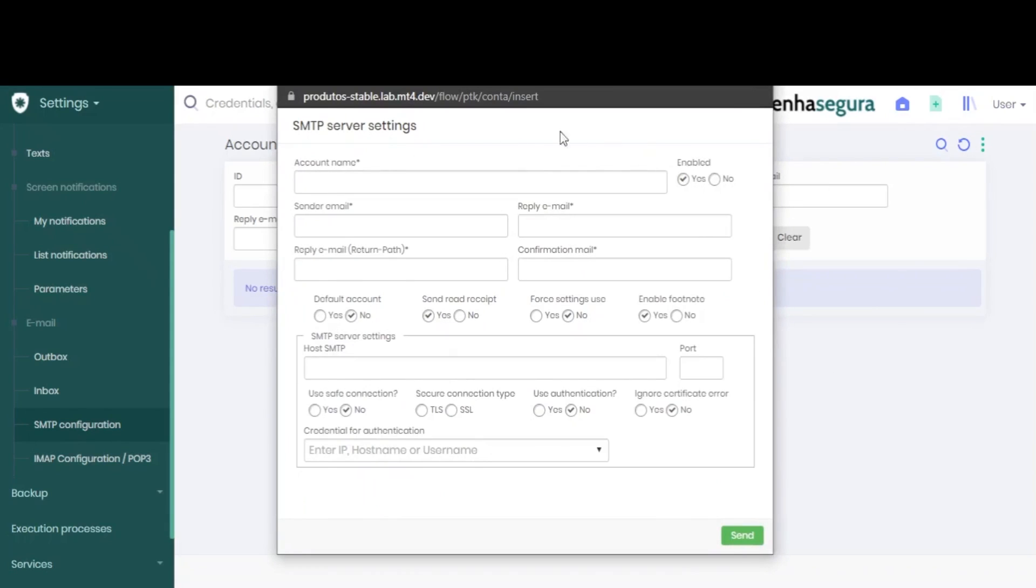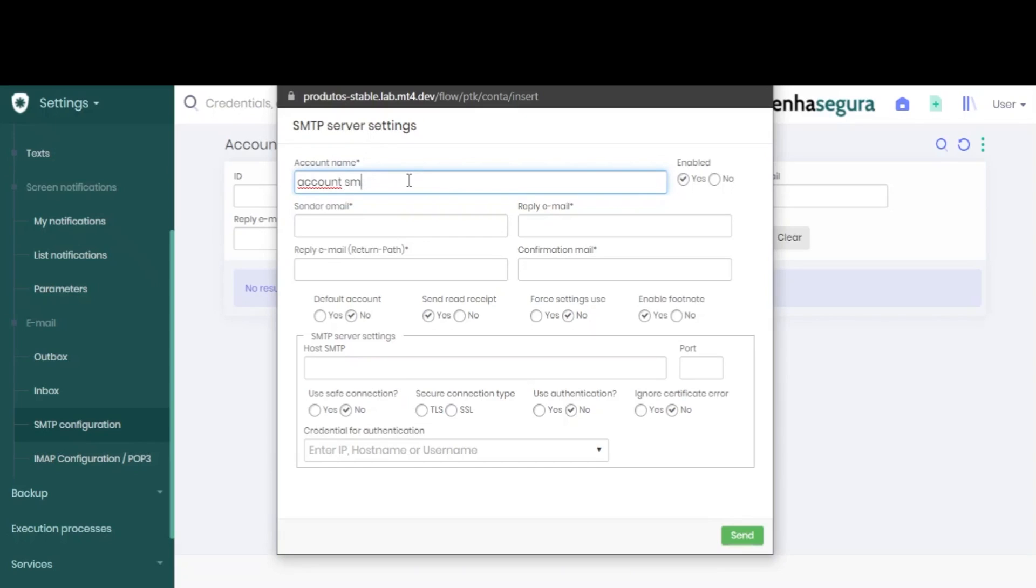Now we have to fill in all the information required in this pop-up window. First we type in our account name, choose whether it is enabled, and add the sender email.